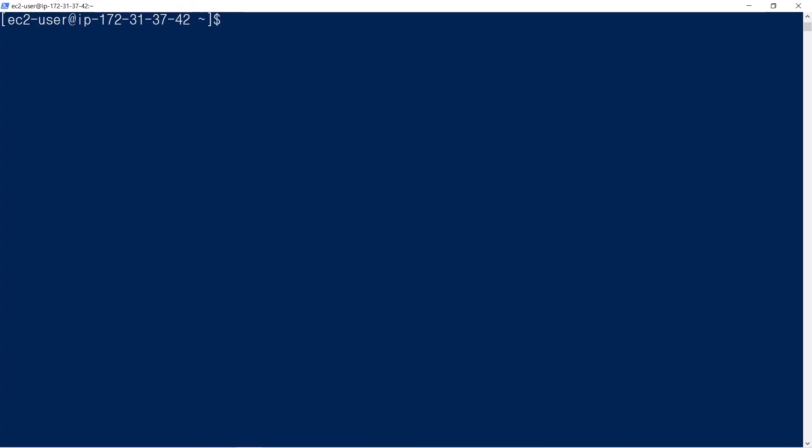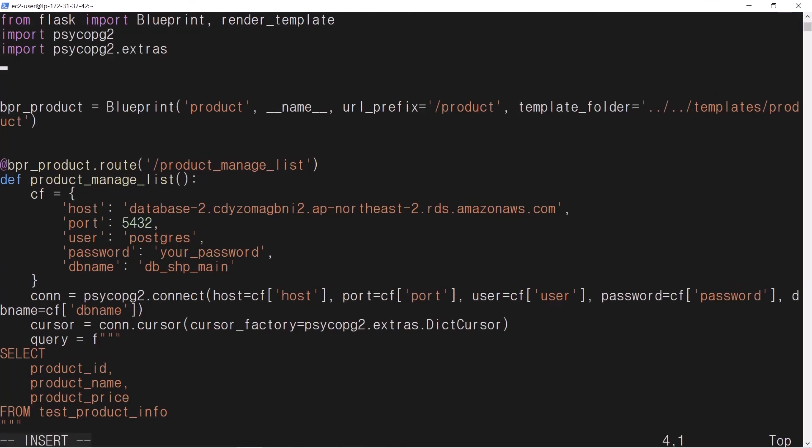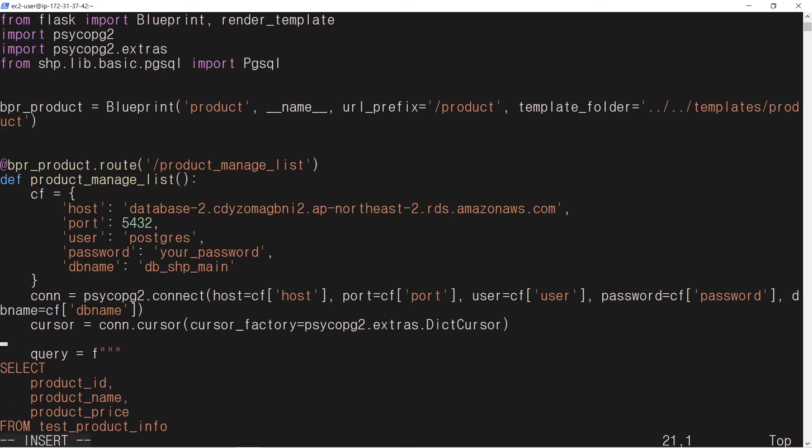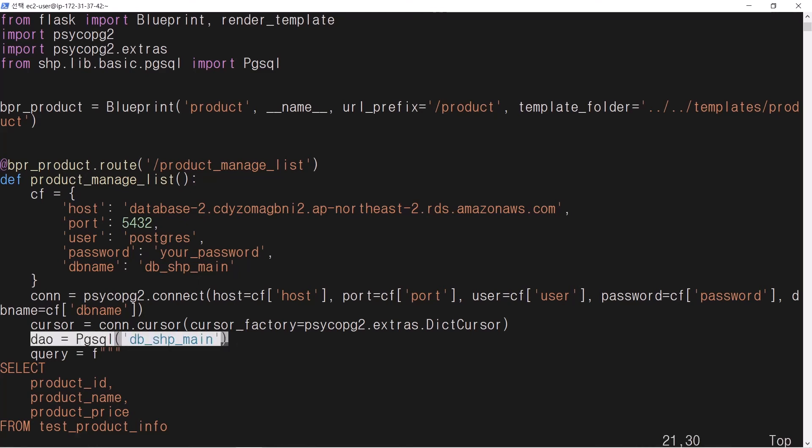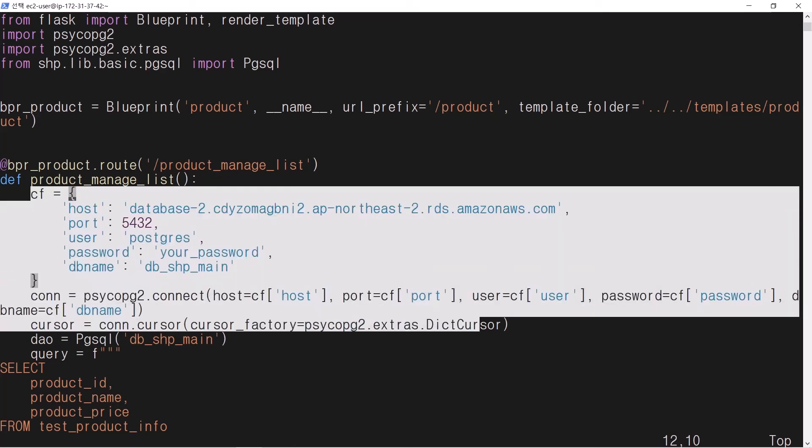I am going to modify blueprint-product.py with use of pgsql. Import pgsql library. Create pgsql and connect to the database db-shop-main. This line replaces these lines.